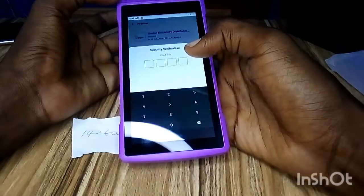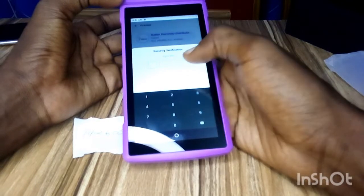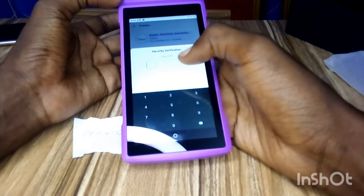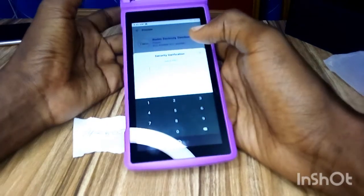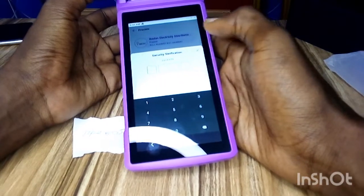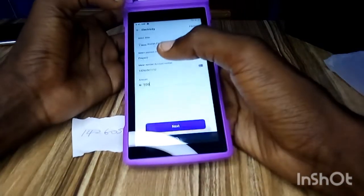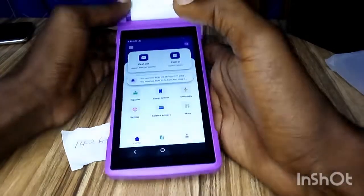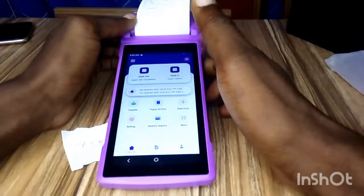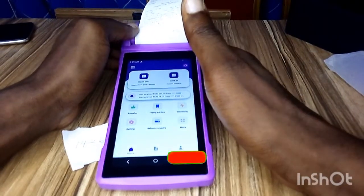Then click confirm — always try to confirm the amount before you proceed. Then click on pay. It will ask you to put in your PIN; this is your own POS PIN. As soon as you put your PIN, the transaction will be successful and the receipt will be printed. That's basically how to do bill payments on your PAMPay Android POS.